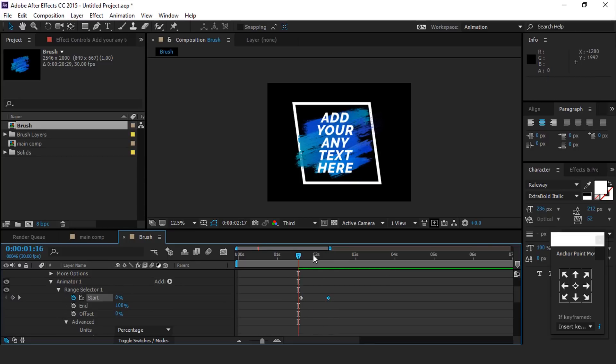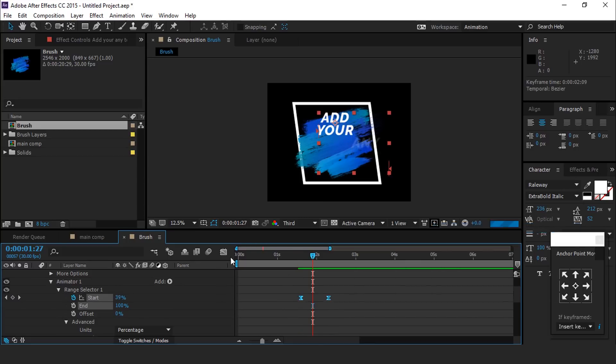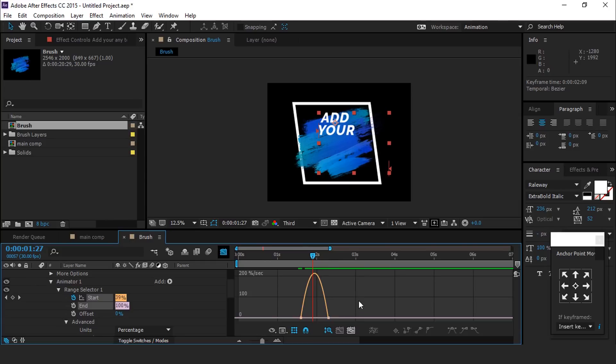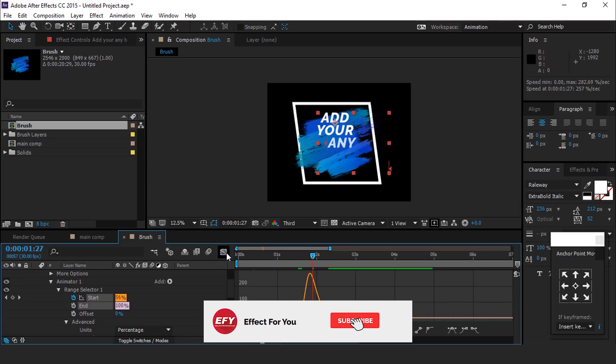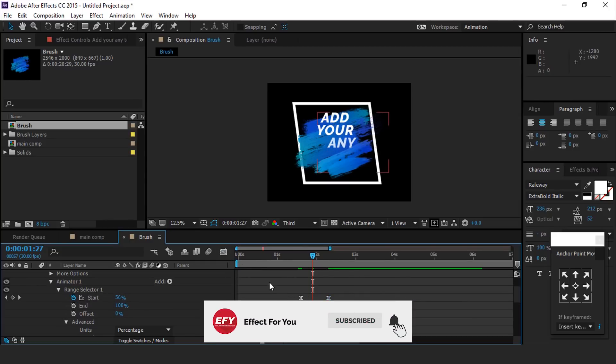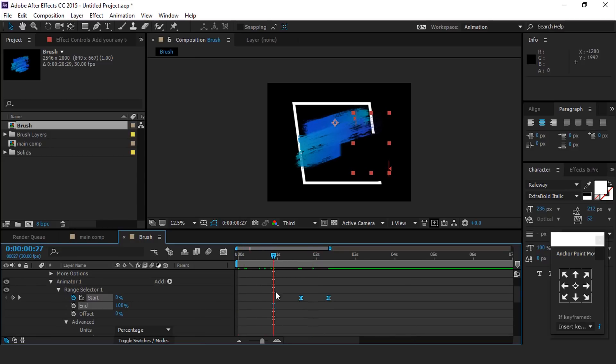Select both keyframes and easy ease them. Move your keyframes any time according to your choice.